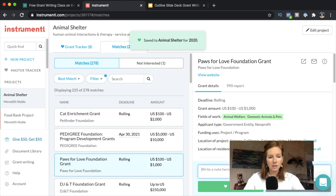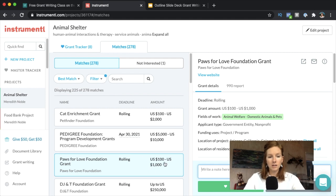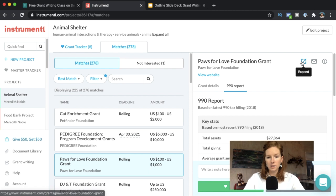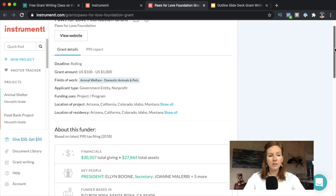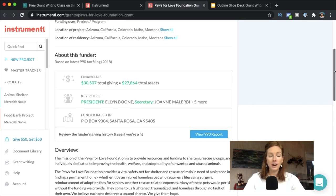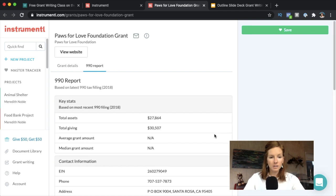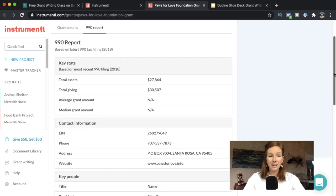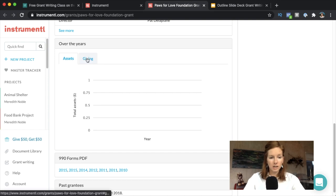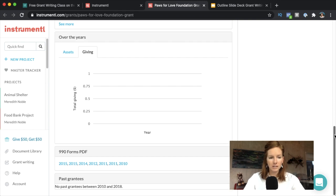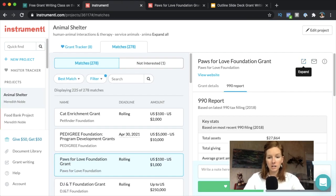Let's look at the Paws for Love Foundation — they give between $100 and $1,000, and they have a 990 report. A 990 report is a filing US foundations must submit to the IRS showing how they gave their money away, confirming it's always for charitable causes. Clicking View 990 Report: their total assets are only $27,000, giving is barely registering, and there are no past grants between 2010 and 2018. Obviously, we're going to go back and mark this one as not interested.